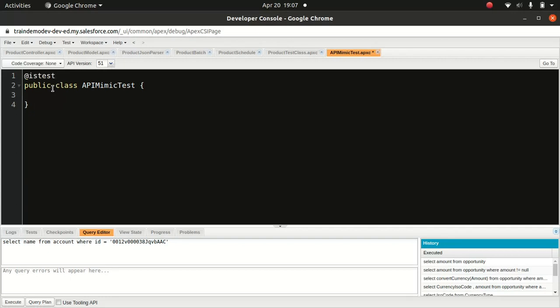Because when you use @isTest, this class will not be included as part of the code coverage. Otherwise, when you try to deploy this code to production, it will complain saying there's no test class found. Apex has given us something called HttpCalloutMock, which is a kind of interface. We will create a simple class here which implements that interface.